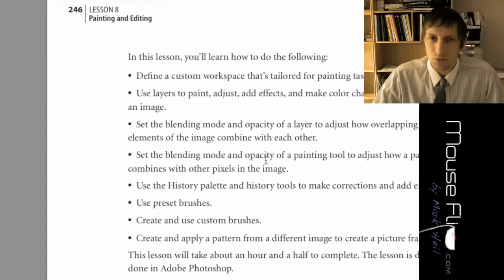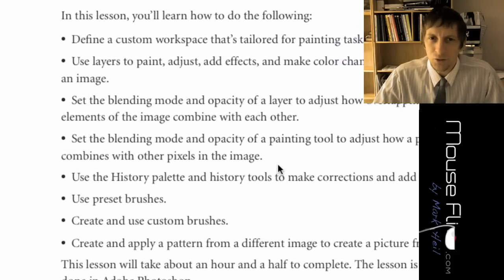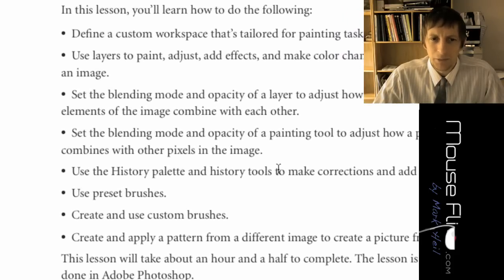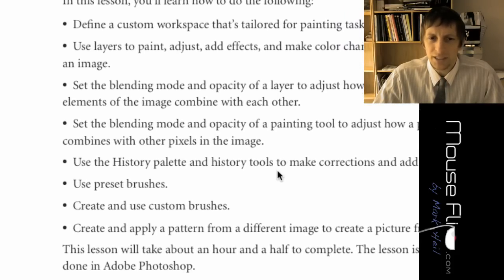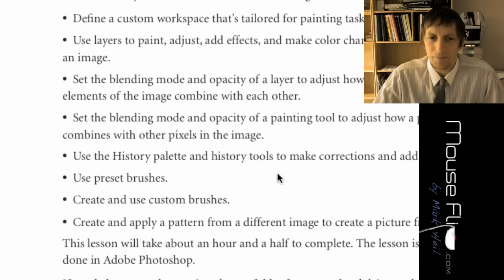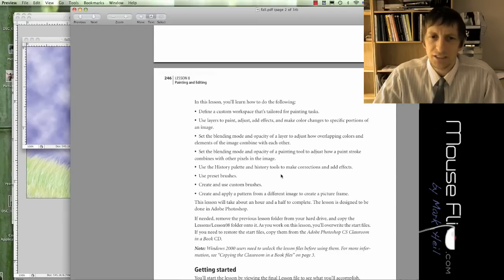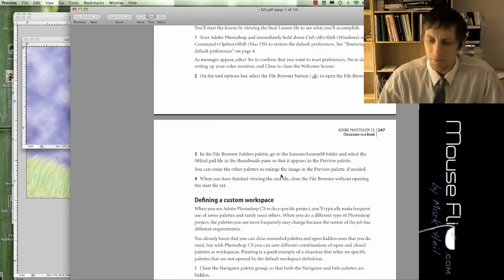Some things we will be learning how to do is customize your workspace, the blending modes, the history, the brushes, custom brushes, and mixtures.